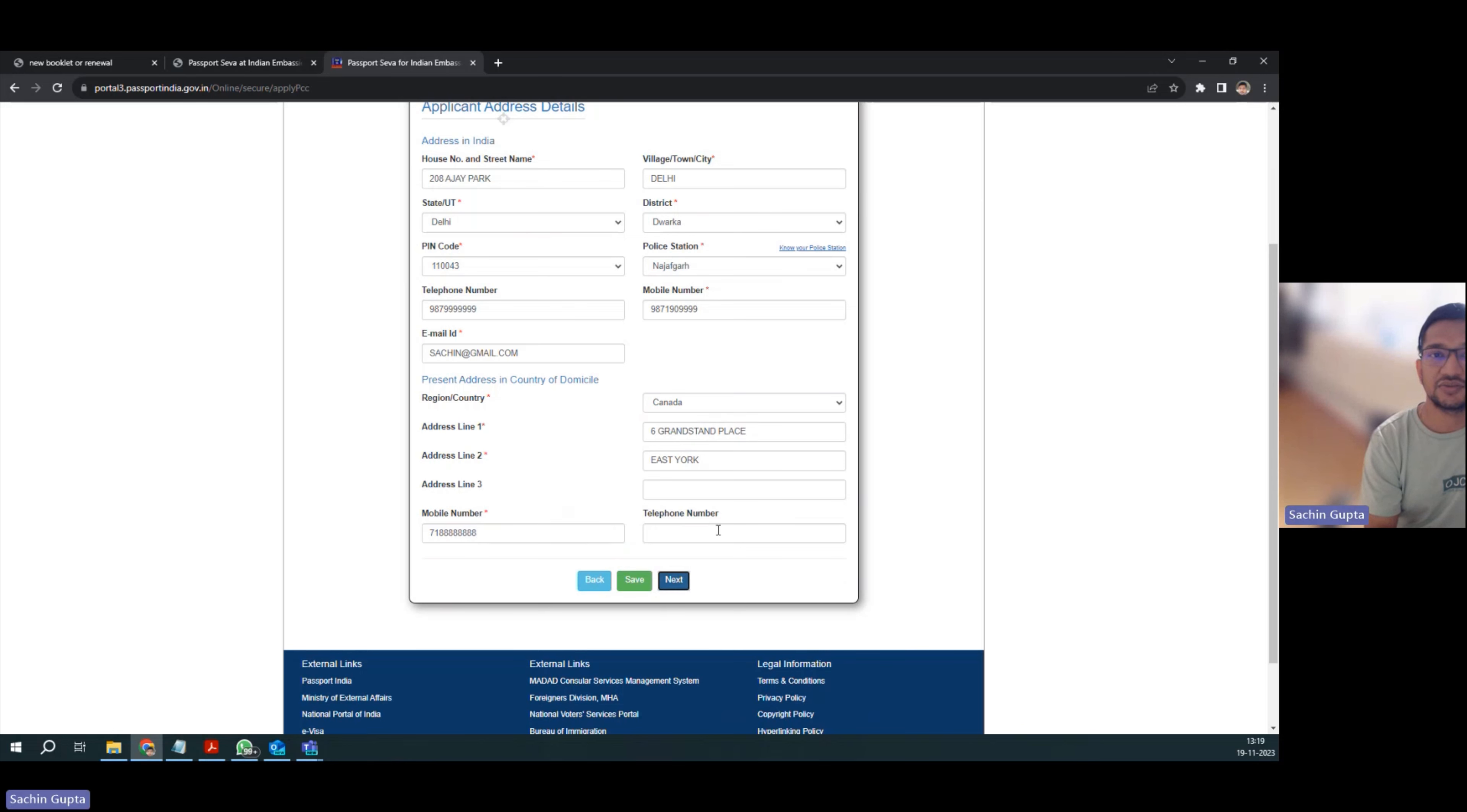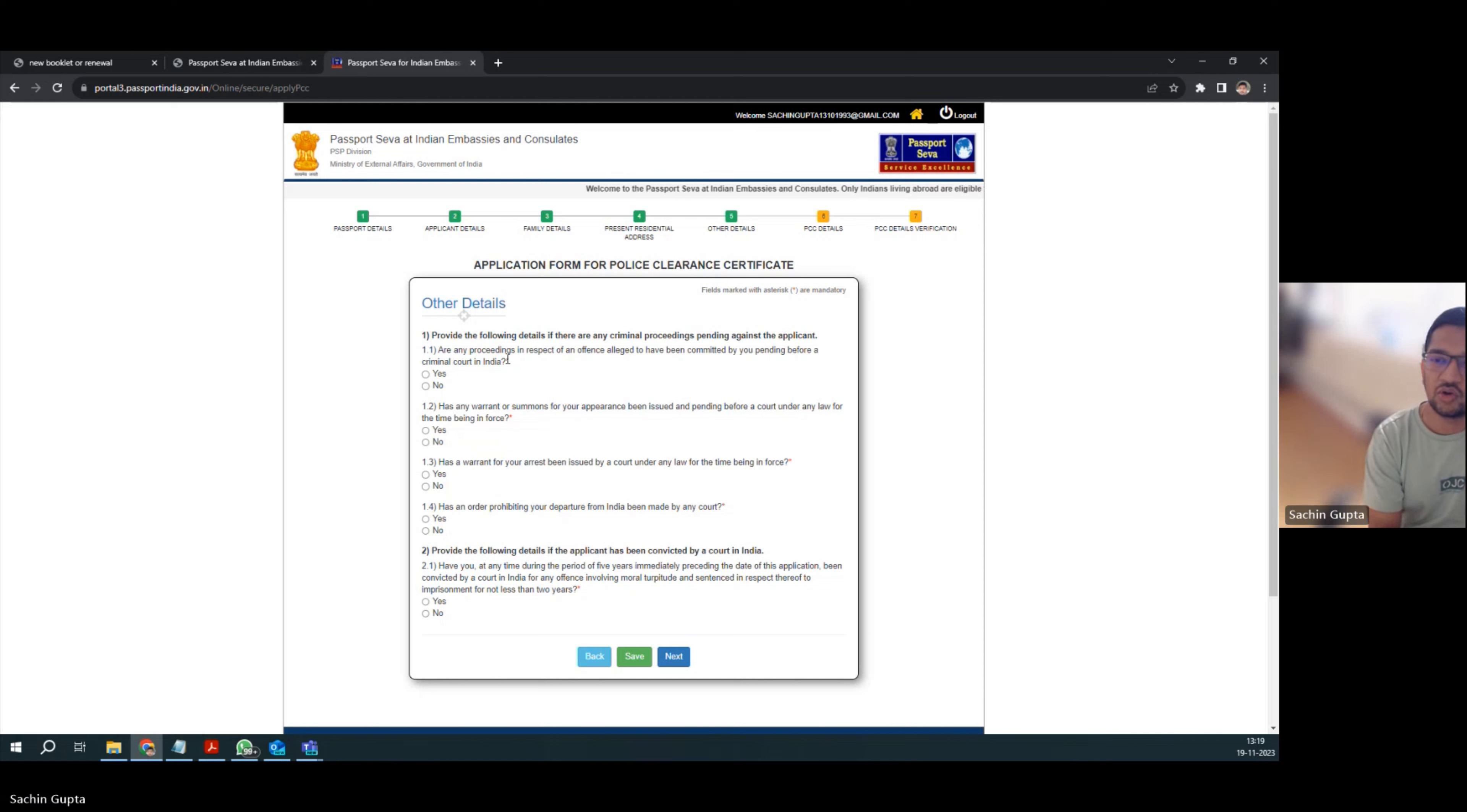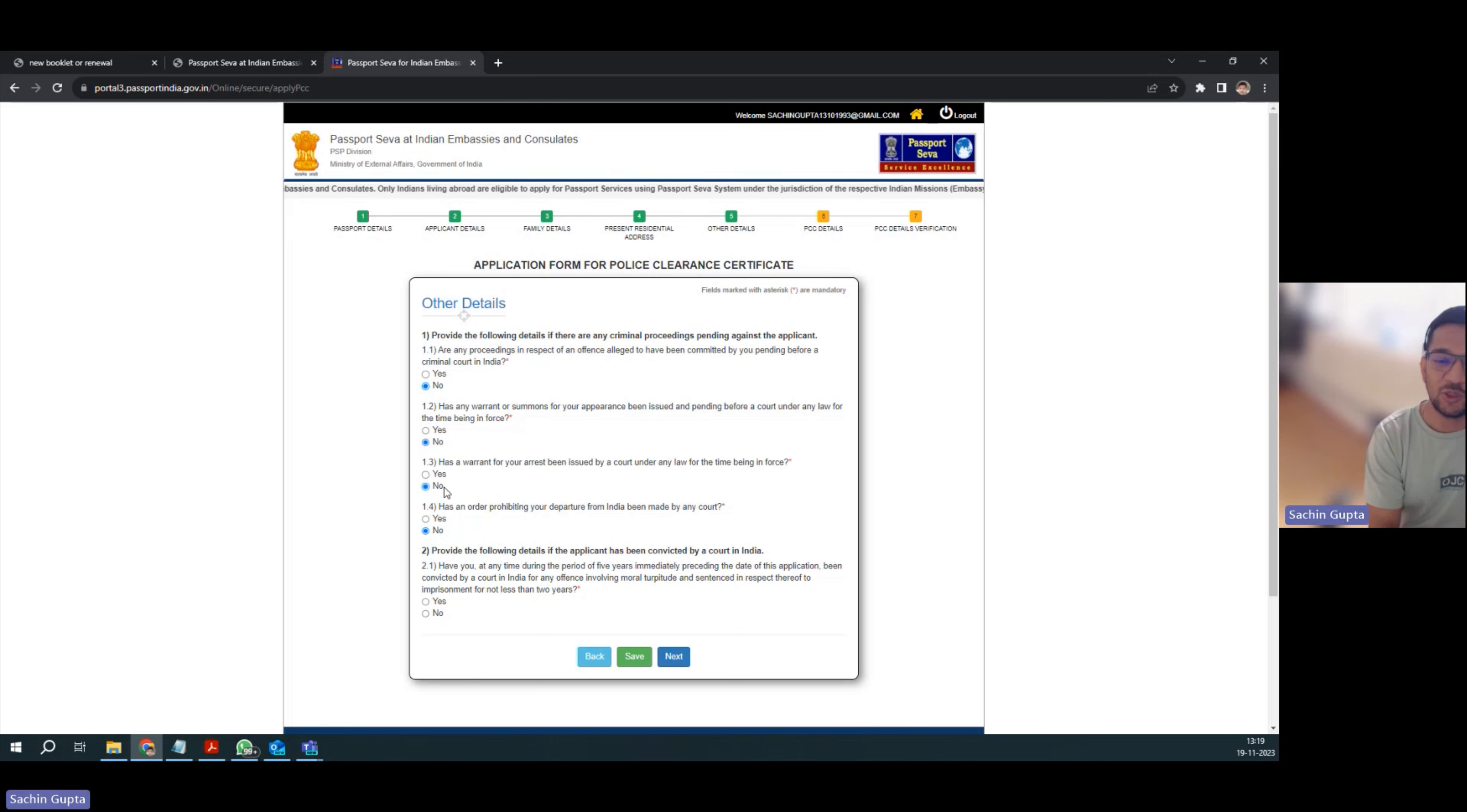Once those details are done, here it is asking if there is any criminal case on your name in India. In my case is no, but you can select as per your status. But I hope your answer will be no for all the questions.